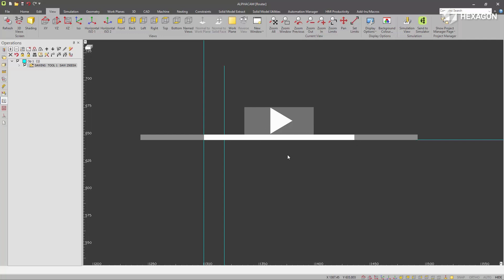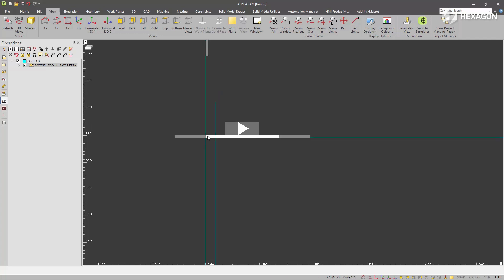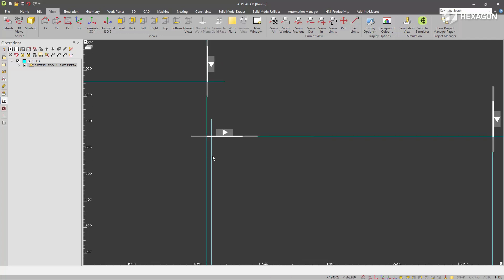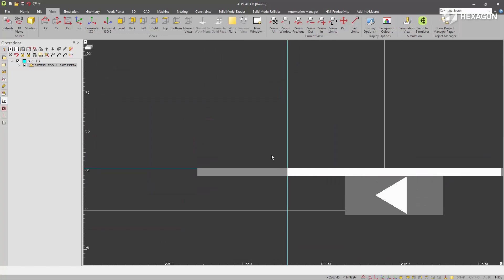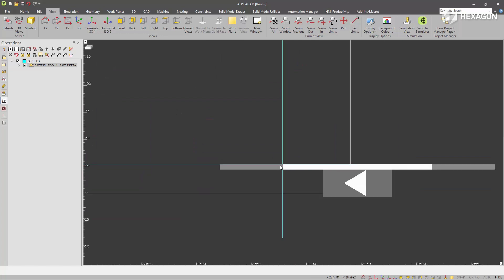So you can see we've got collision avoidance on in this operation and you can see the actual cut has stopped short of colliding with this neighbouring part. You can also see that cut past is selected. So the cut comes past the end of the corner.